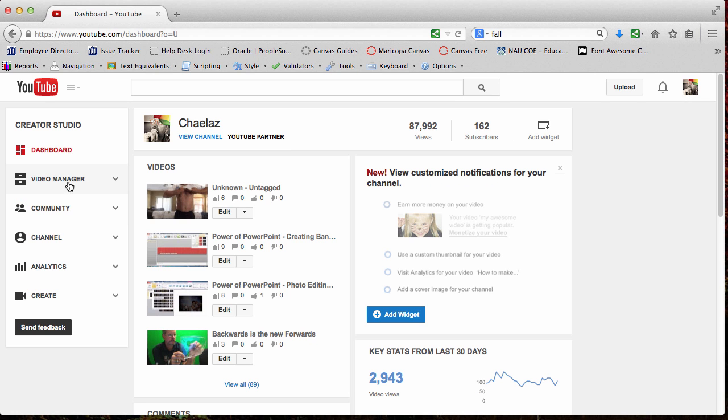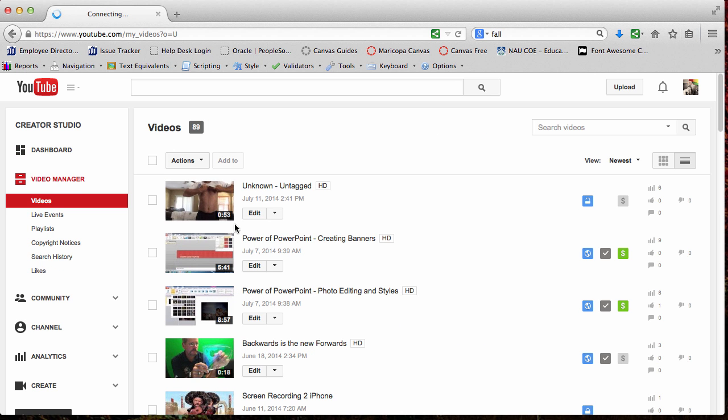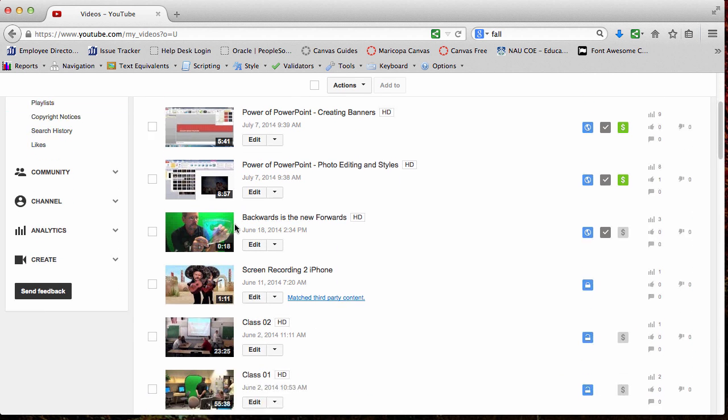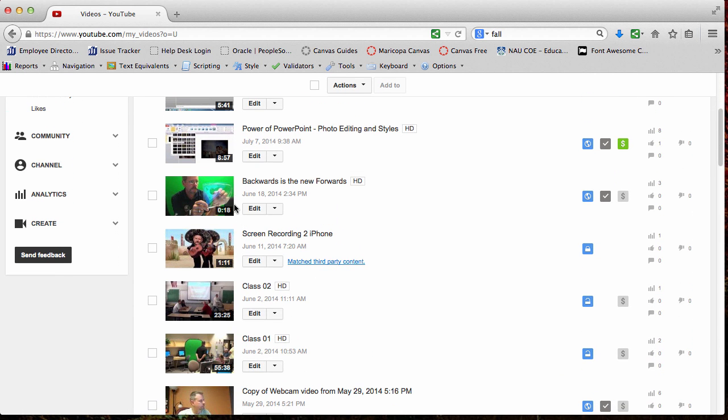Once the Creator Studio loads, now we can get back into Video Manager and we can look at a video such as the Power of PowerPoint.